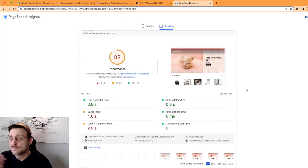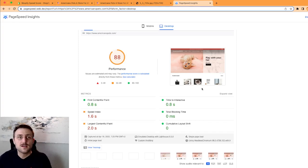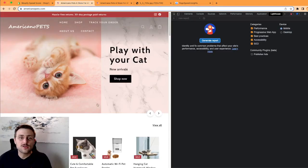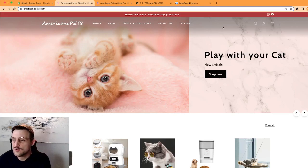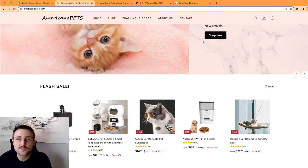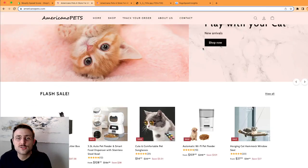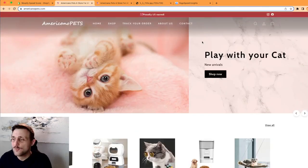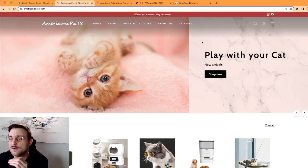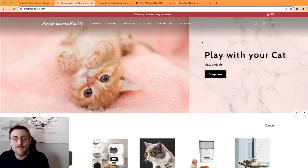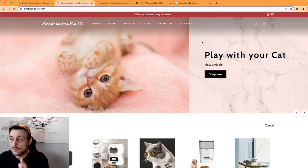And this is a tool by Google, so it's very trustworthy, quite easy to use. You just need to put your URL, you can click analyze, and you have the report. You have this for mobile and for desktop.